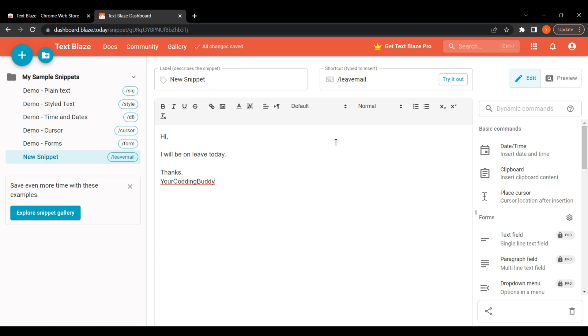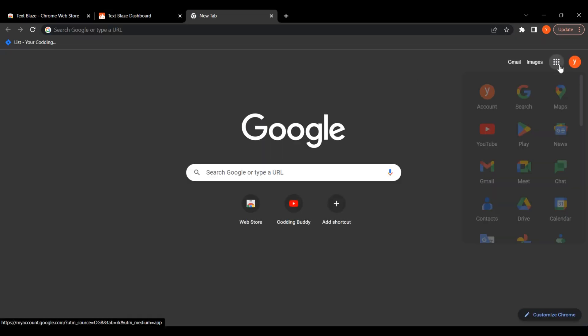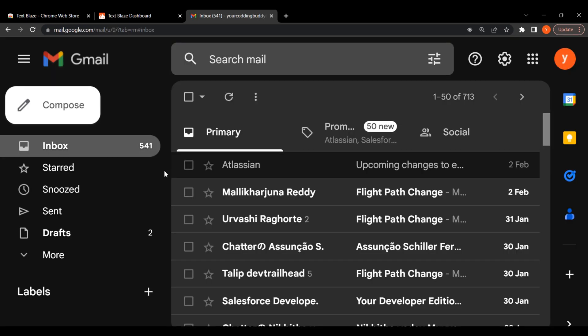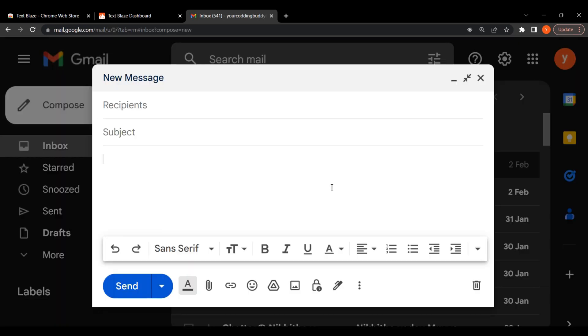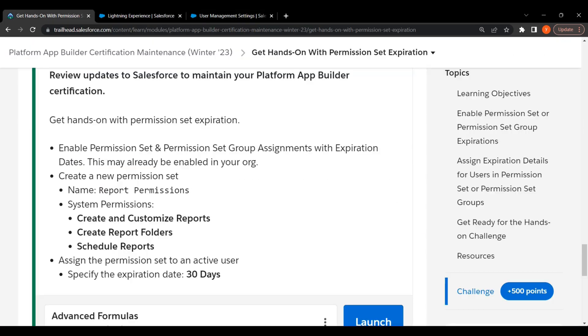Now we will try this snippet. Let's send a mail. I am just typing leave mail and the whole mail is there. Like this, you can use Text Blaze for many things.